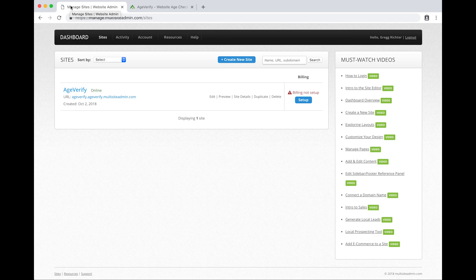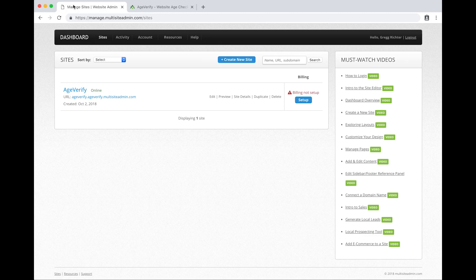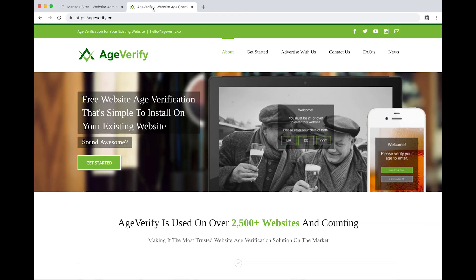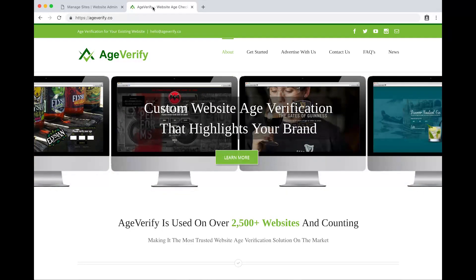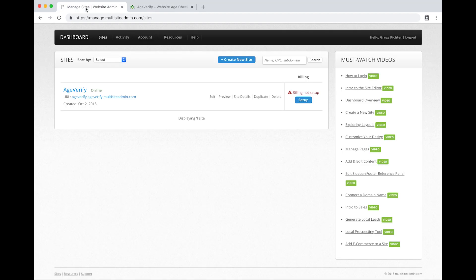To begin with, in my browser I have two tabs open. The first one here you likely recognize is the Siteswan dashboard, and the second tab we're going to need access to is the AgeVerify website. We'll access AgeVerify here just a little bit to grab our code that we're going to copy and then paste into the Siteswan website.